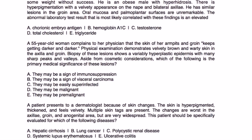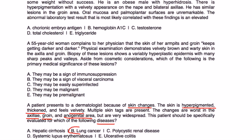Final question: A patient presents to a dermatologist because of hyperpigmented, thickened, velvety skin changes. Multiple skin tags are present. The skin changes are worst in the axilla, groin, and anal-genital area but are very widespread. The patient should be specifically evaluated for lung cancer, as this is the most relevant malignancy associated with acanthosis nigricans among the answer choices listed.